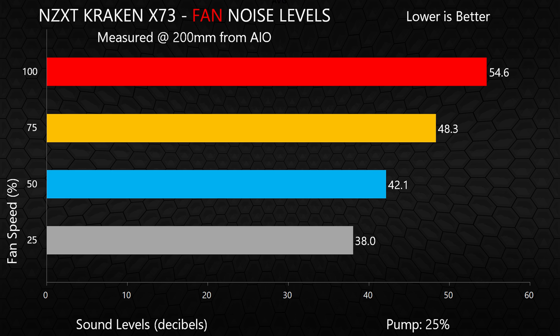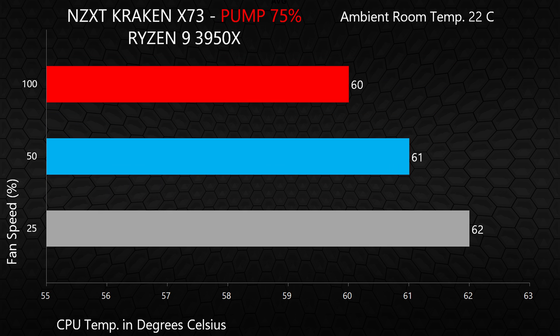But the good news is that the testing shows that the pump speed has a much greater impact on performance than the fan speeds. I found that running the pump at around 75% and the fans at about 25 to 30% provides a really good balance of cooling performance and noise.